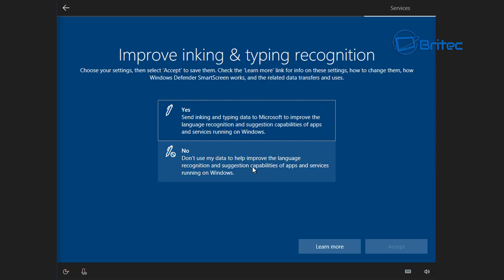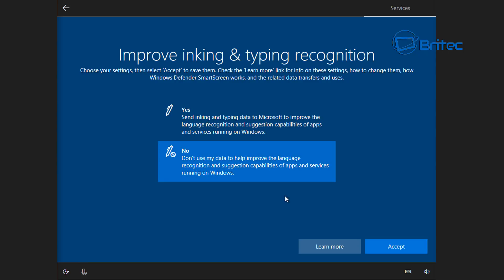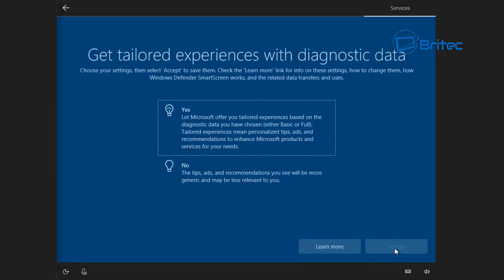I'm just going to say no here, I don't want it and click accept.